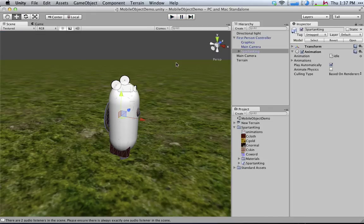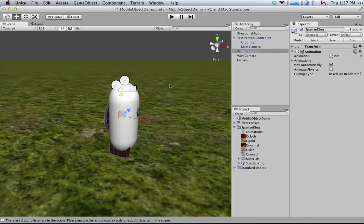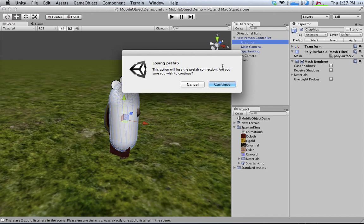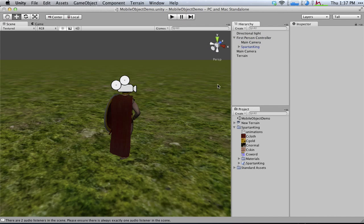Now, the issue we're dealing with now is that he's kind of living in the same space as that capsule, and we can't really see either of them. So what I'm going to do is I'm going to delete the capsule, so that now all I'm working with is a camera and the Spartan King.